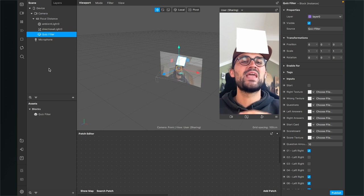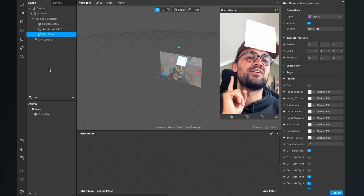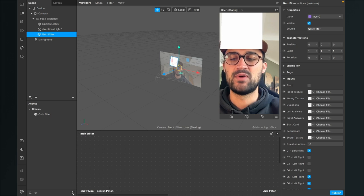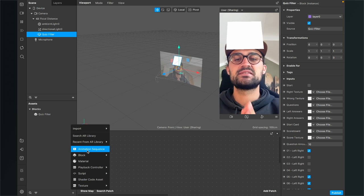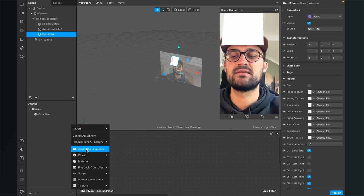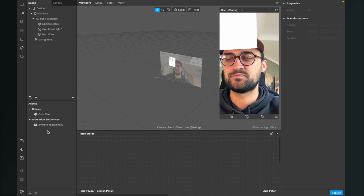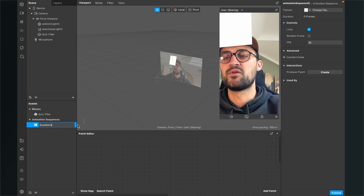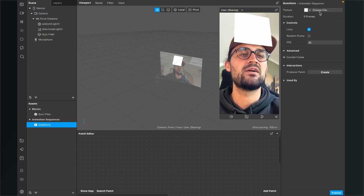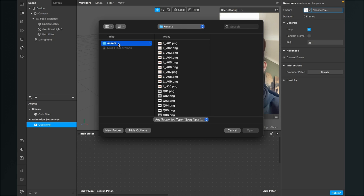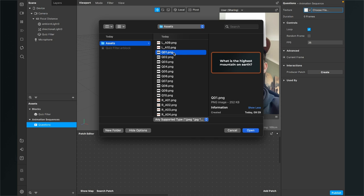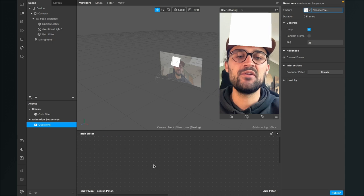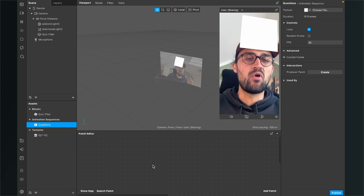That white square is expected because we haven't imported any textures yet. So let's do this — go back to assets and click on the little plus. Now we will import our questions and answers as an animation sequence, not as a single texture but as an animation sequence. Hit Animation Sequence, then click on the animation sequence and I will rename this to 'questions'. Then go to the right-hand side and click on Choose File at texture. Now I go to my assets folder and import the questions from Q01 to Q10.